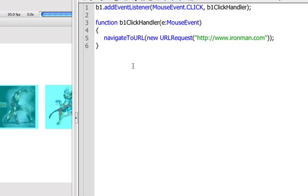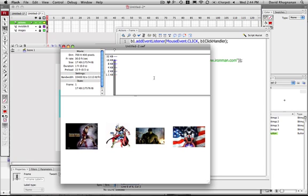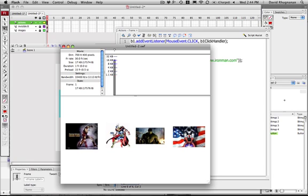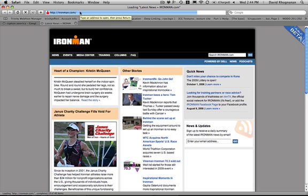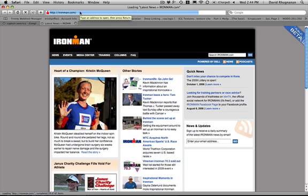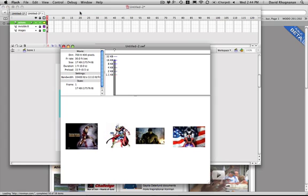So I'm going to go ahead and test this out. And I'm going to click here and it's going to open up my browser and go to ironman.com. Awesome. Even though that's not what I was expecting to see. So anyway, so back into Flash. So we're here.